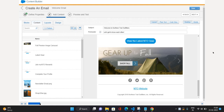Hello everyone, this is Abhishek Bhagherwal, welcome to my channel. This is the continuation of the Marketing Cloud series. In the previous two videos I have already talked about how to create an email template and how to create an email message. This is the third video where I'm going to talk about the preview and testing option and sending out the email message to subscribers.